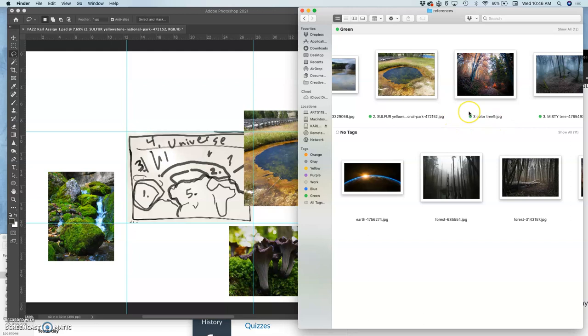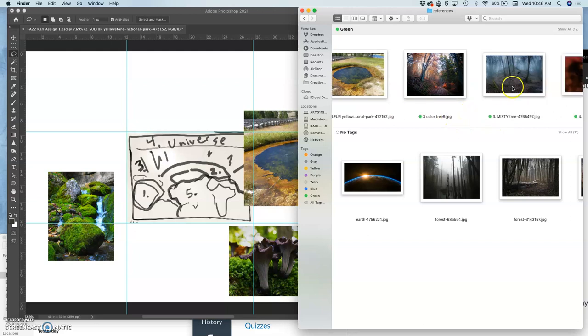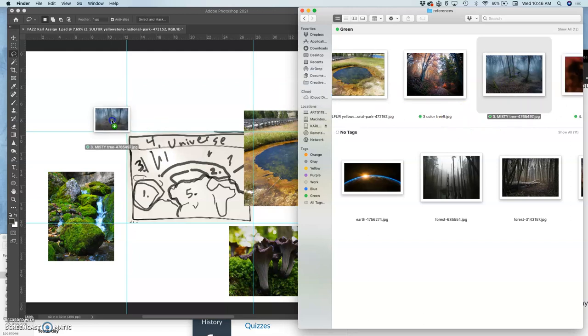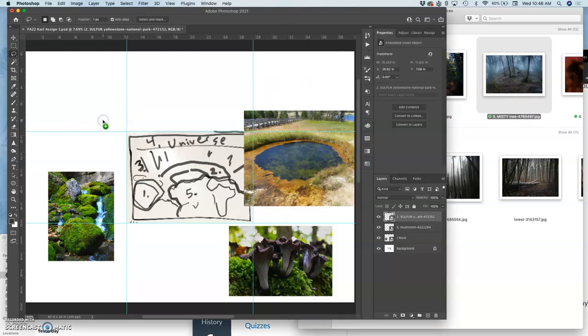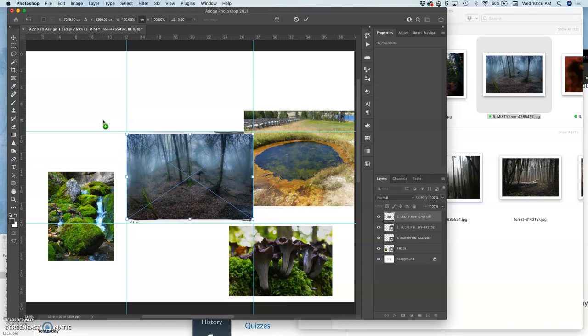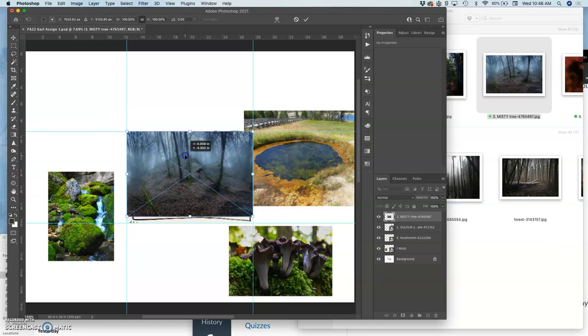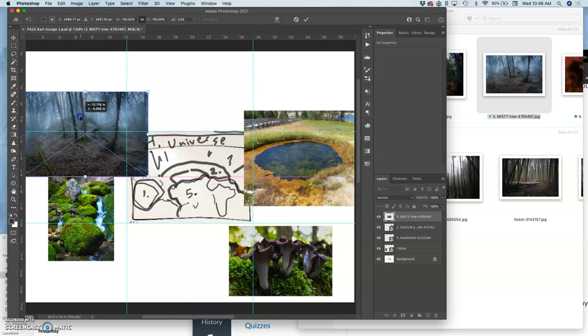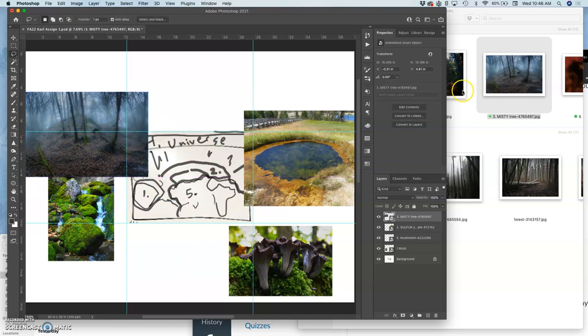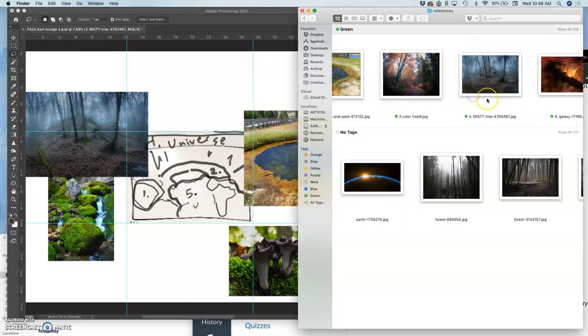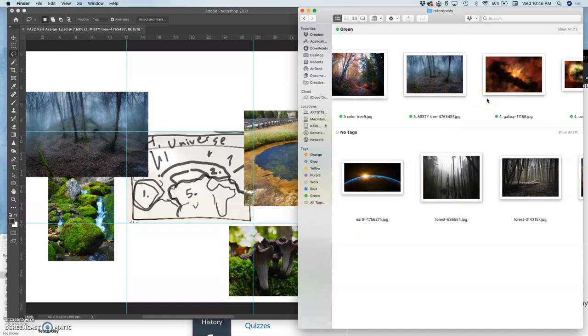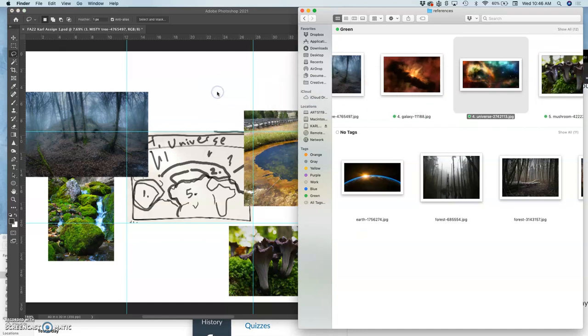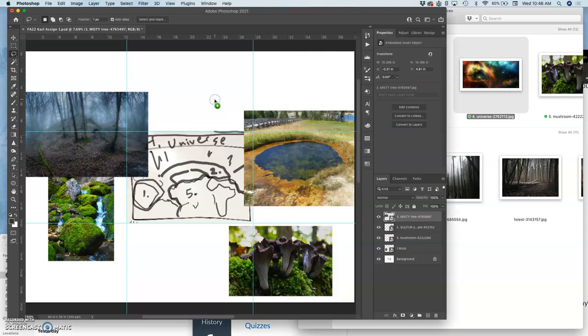Now I need the spooky trees. That's like the perfect size. That's going to be kind of the middle ground right there. And then I need the universe. That's going to be the background, so I'm going to put it at the top.